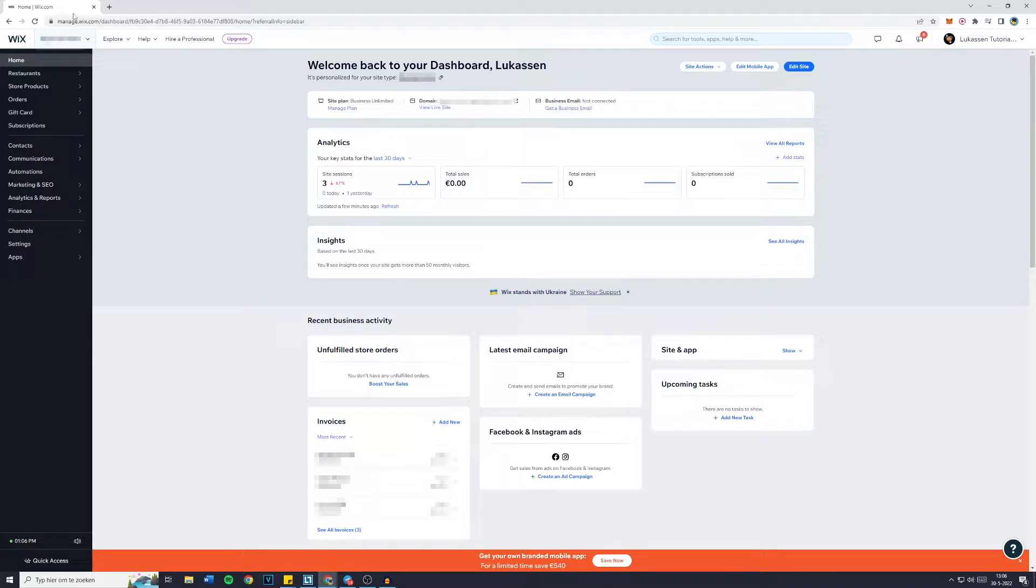First off, you want to go over to the manage.wix.com website and go over to your website's dashboard.